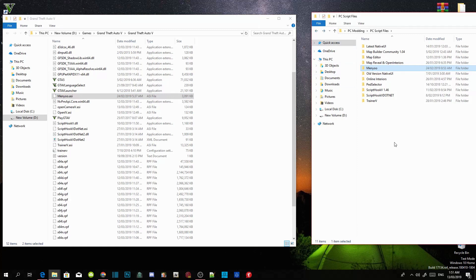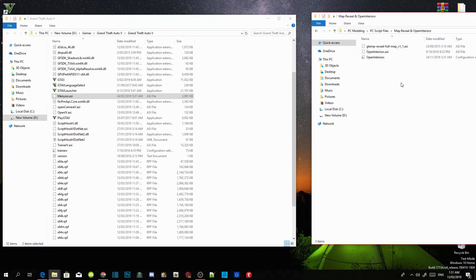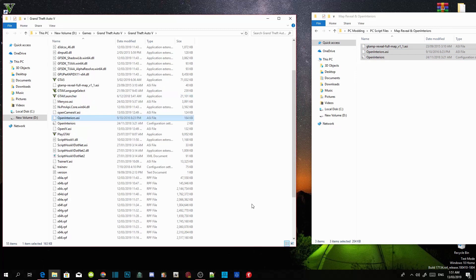This next step is optional — you can download it if you want. Download Map Reveal and Open Interiors, open the extract folder, copy all three files, and drag them inside your GTA V main directory. This one is optional, totally up to you.